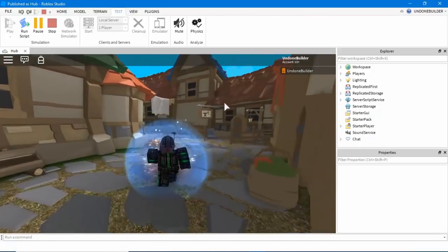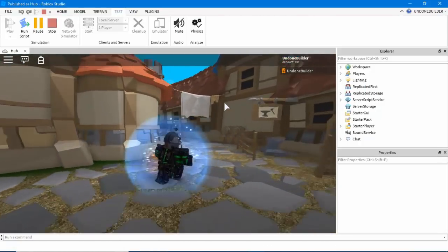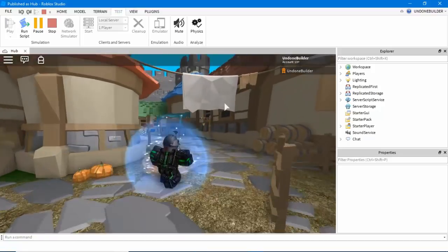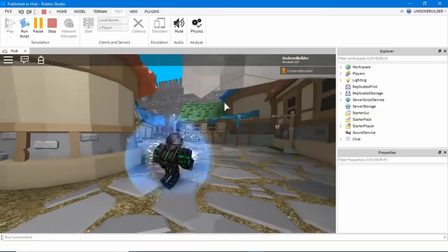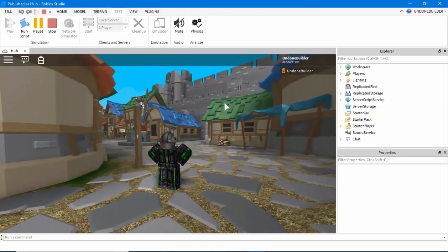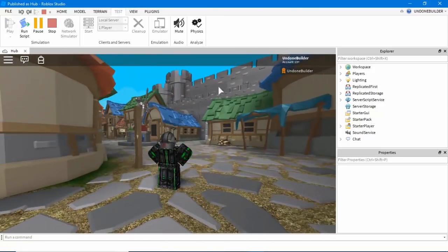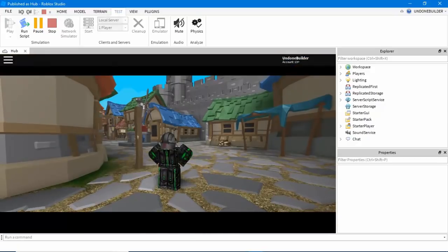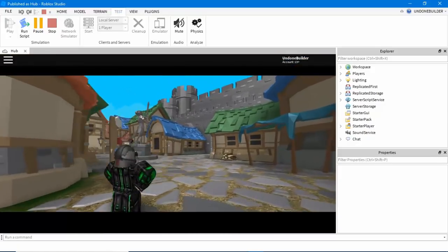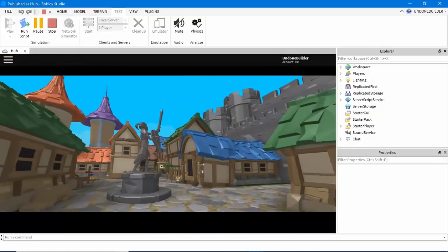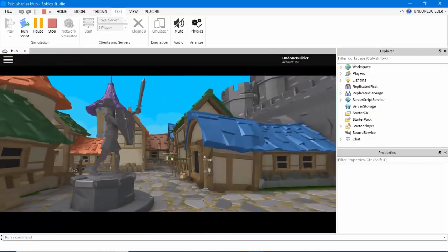But basically, in any game you own, you go in-game, and then you hold down left shift and press the P button on your keyboard. And it opens up this, what they call, free camera.